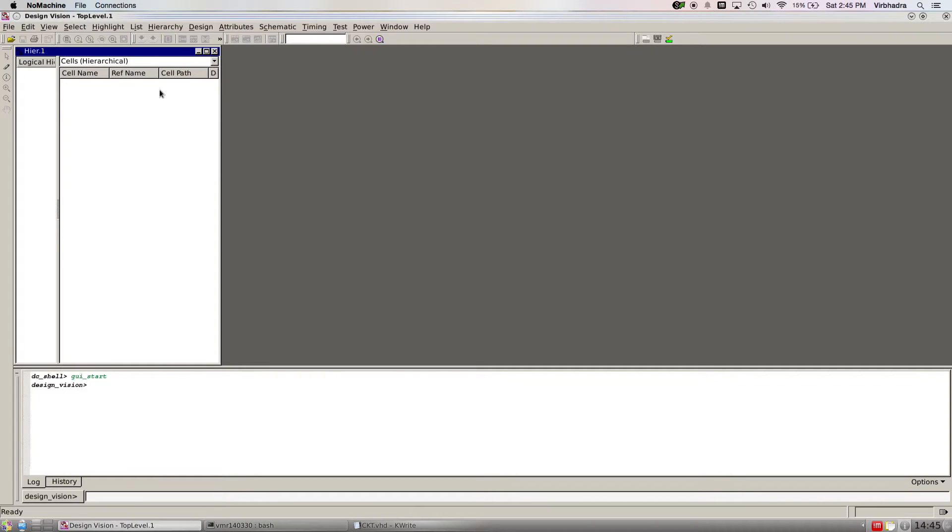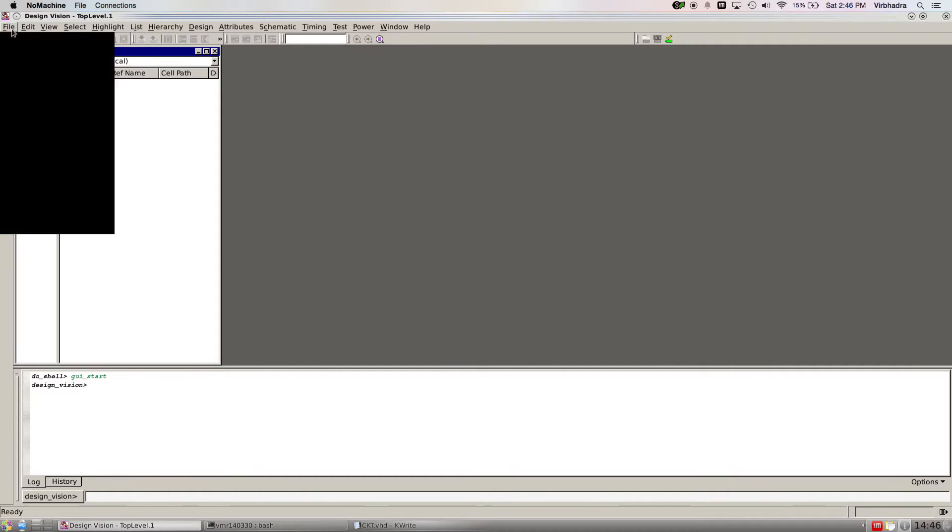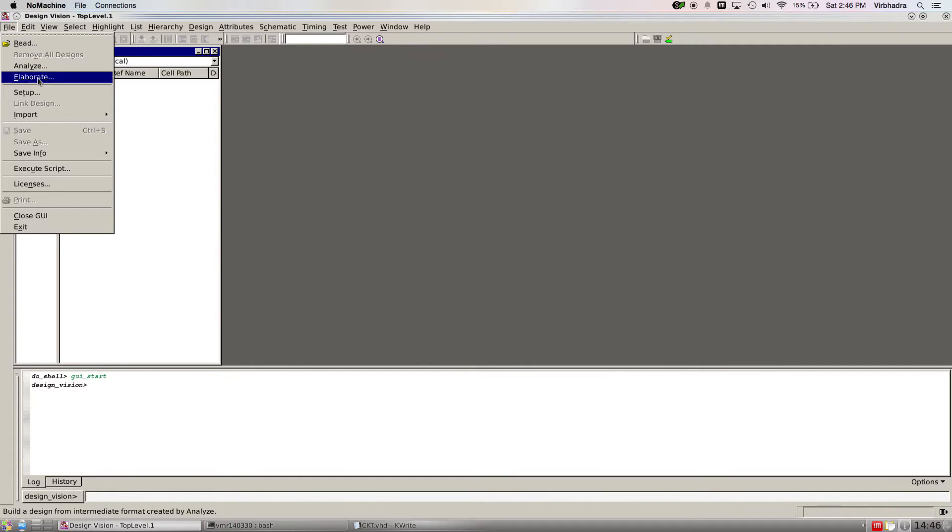This is the GUI graphical user interface for Design Vision. There are pretty many tools that we're going to go through today. First of all, you have to set up the files, like which library you're going to use to synthesize your design.